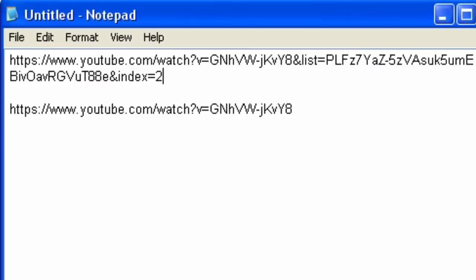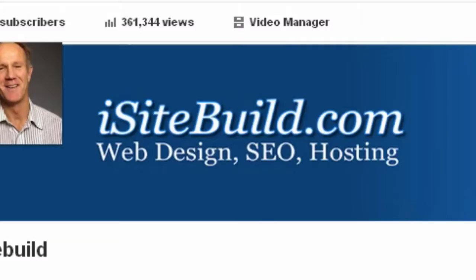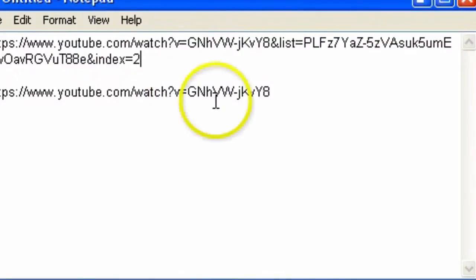Copy that and put it into Notepad here. I've got a Notepad. Here's the watch URL in case you want to use that one.